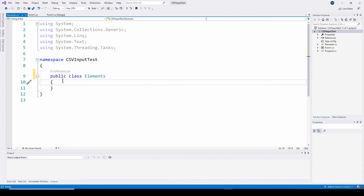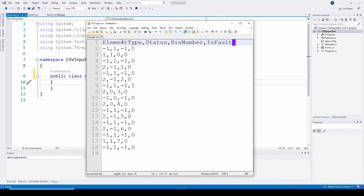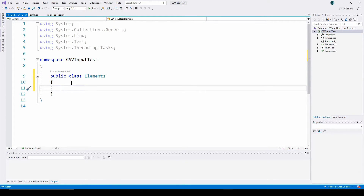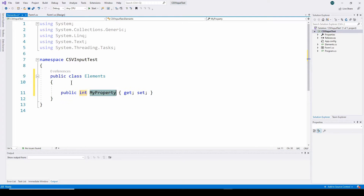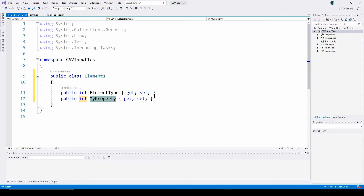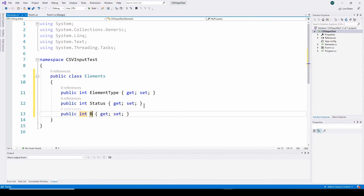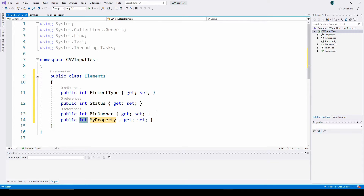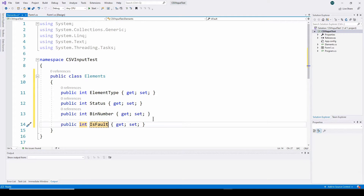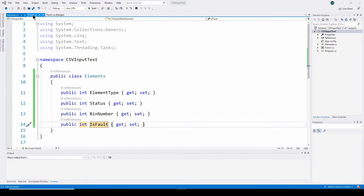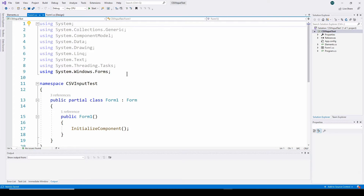First I need to develop a class where each object represents one row of the CSV file. I'll right-click, Add New Item, select Class, and call it Elements. I'll make it public and define four properties: ElementType, Status, BusNumber, and IsFault - using prop-tab-tab for each integer property.